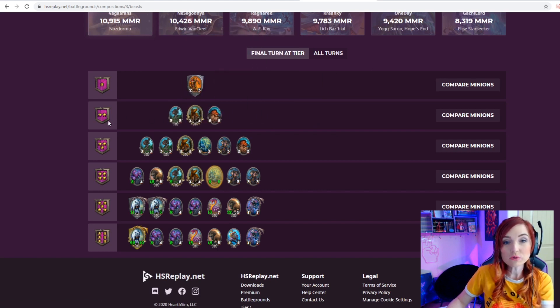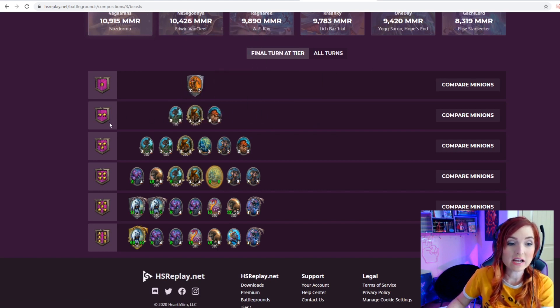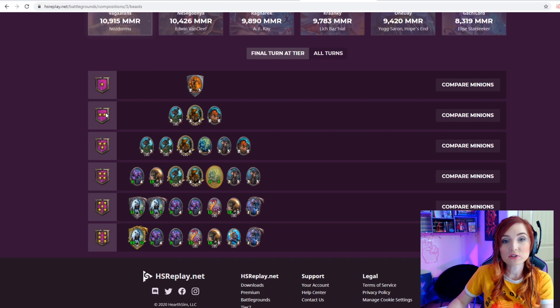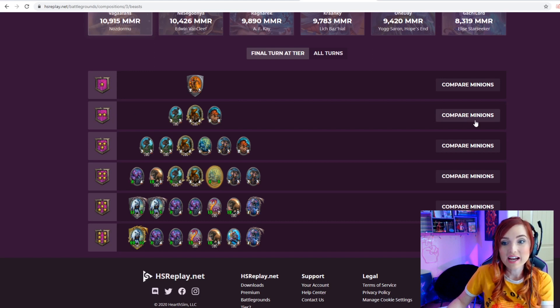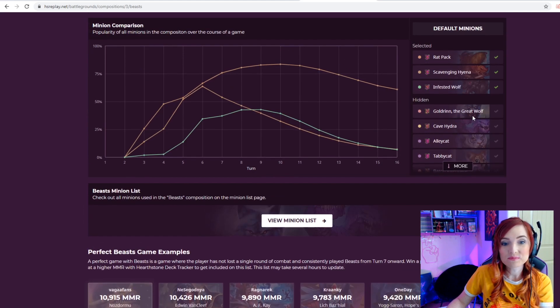Down here you can compare different minions at the different tiers, which is pretty cool. Let's take a look at tier two, which I think is very important in the early game to choose minions correctly.